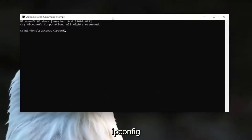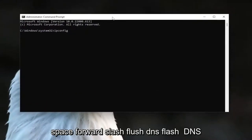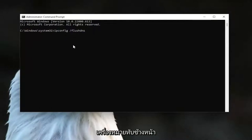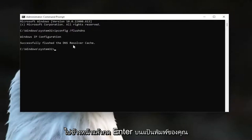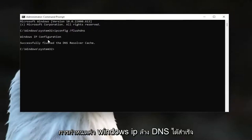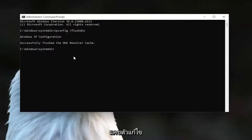go ahead and type in ipconfig /flushdns — it should all be one word attached to that forward slash out front. Go ahead and hit Enter on the keyboard. It should come back with 'Windows IP configuration — successfully flushed the DNS resolver cache.'